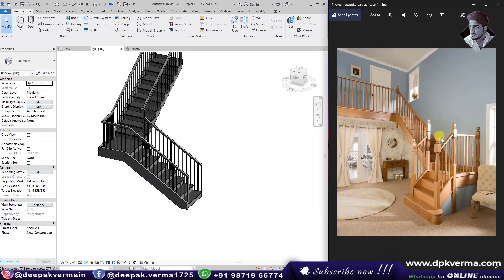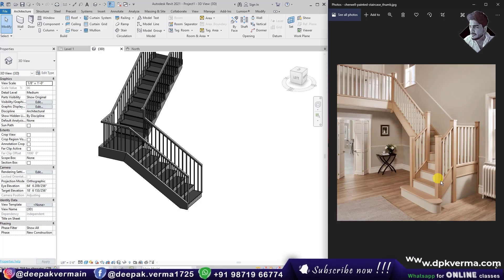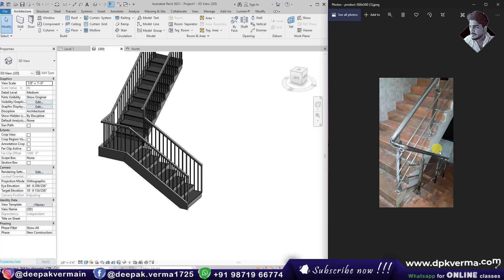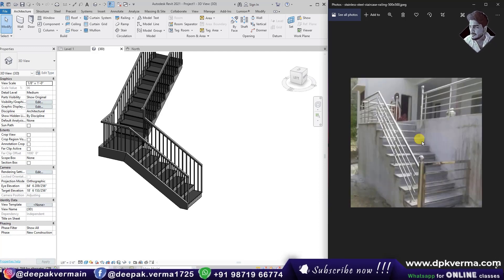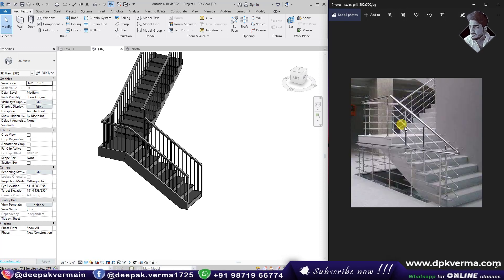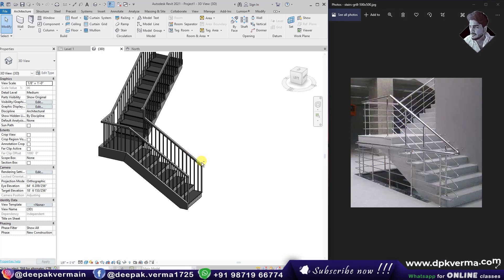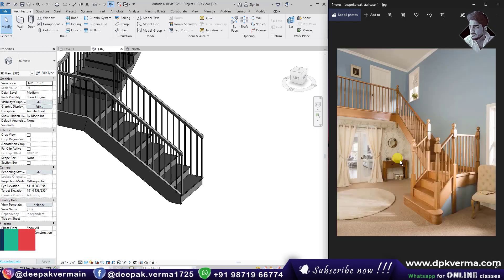You can see the newel post here — this is your newel post with capping, and the same newel post here. You can see the handrail etc. So this is our newel post, and this is our newel post here, which I told you about in the beginning.